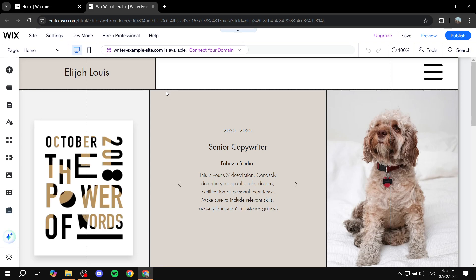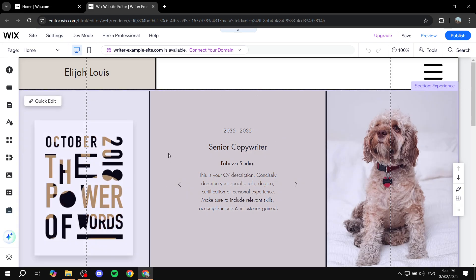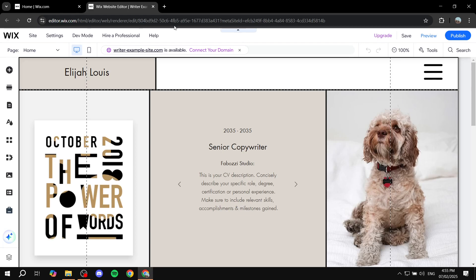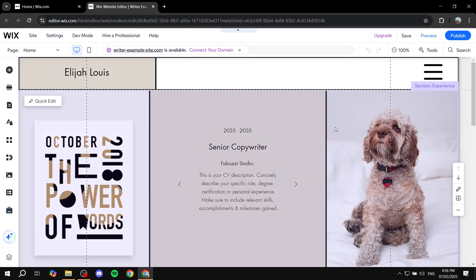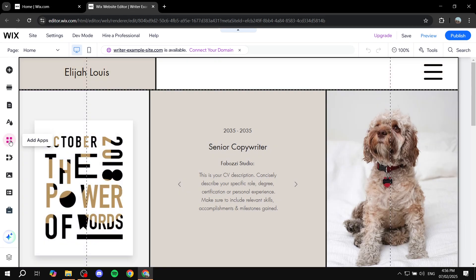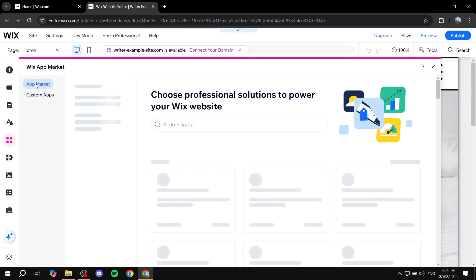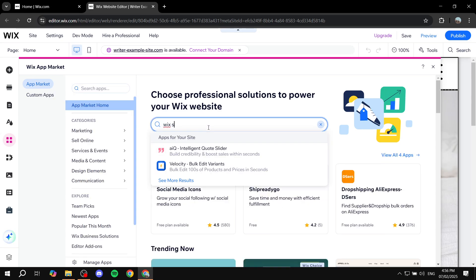Once your editor loads in, I'm going to show you exactly what you need to do next. Within Wix itself, you're not going to be able to add products right away — you actually need to install an app, which is also made by Wix, but it's a must to install it. So once you open up your editor, go to 'Add Apps' from the left dashboard, then go to the app market and search for Wix Stores.